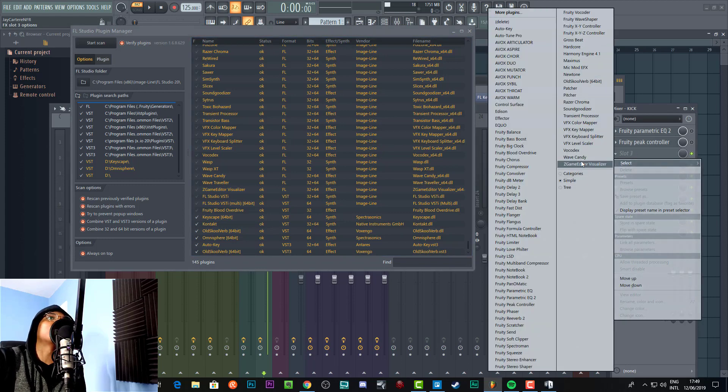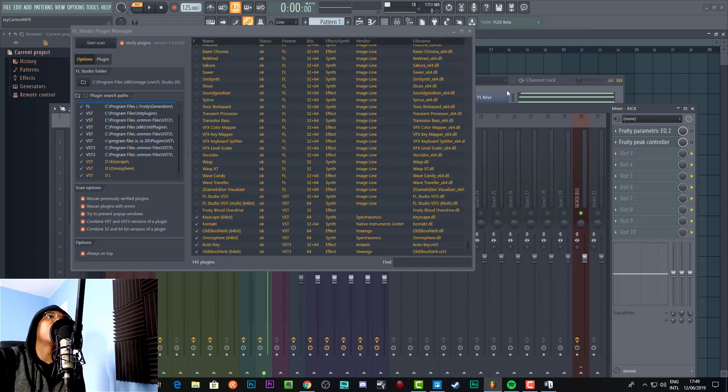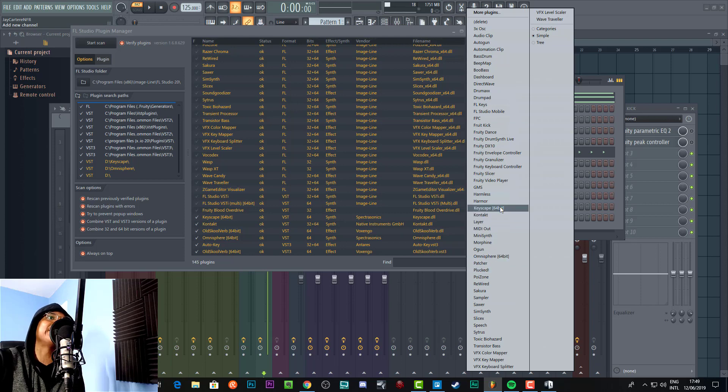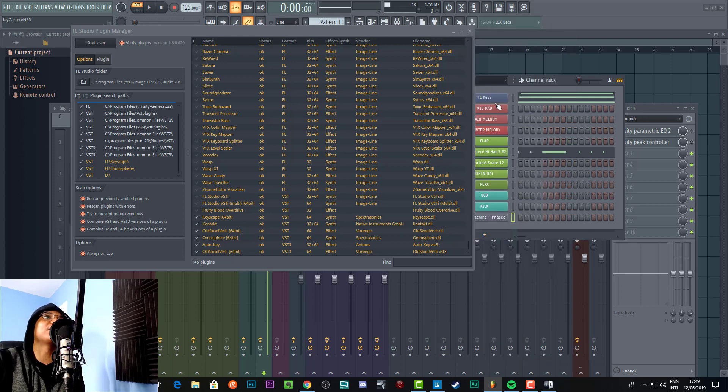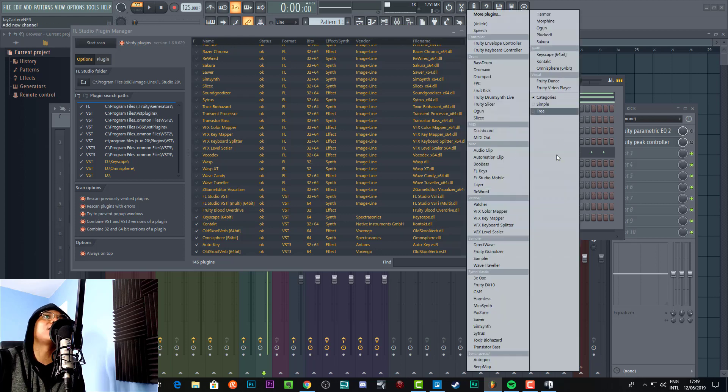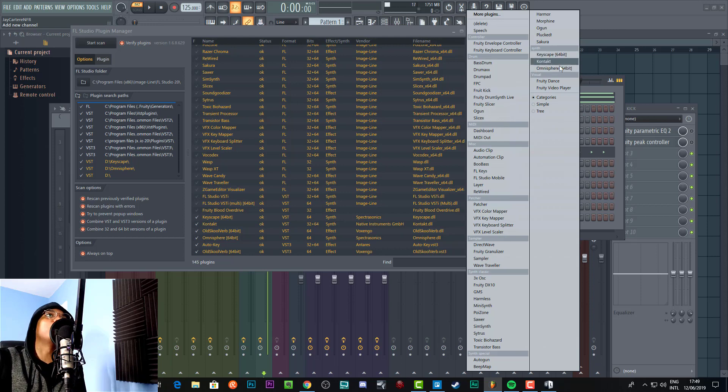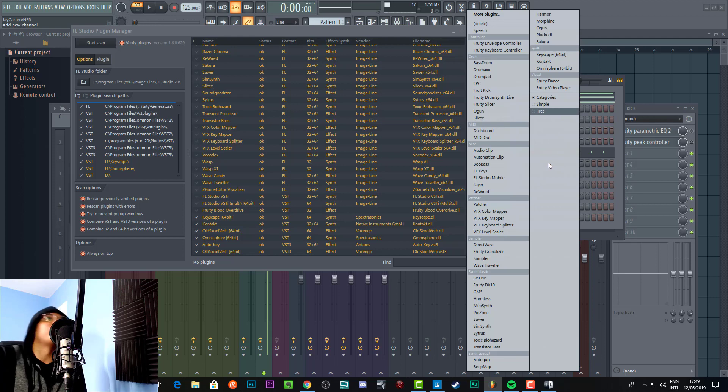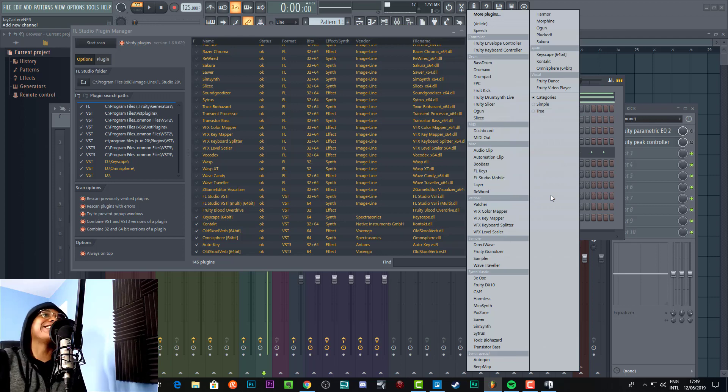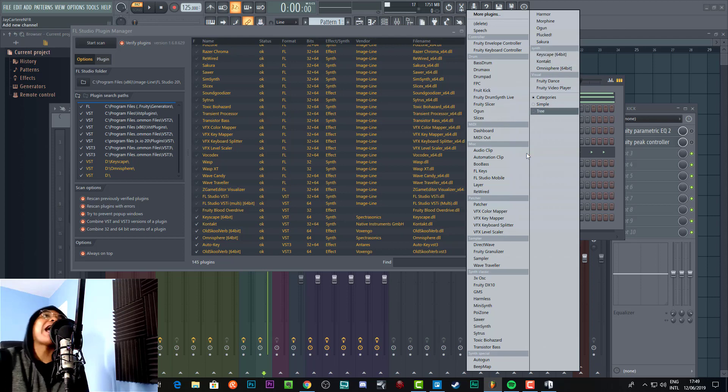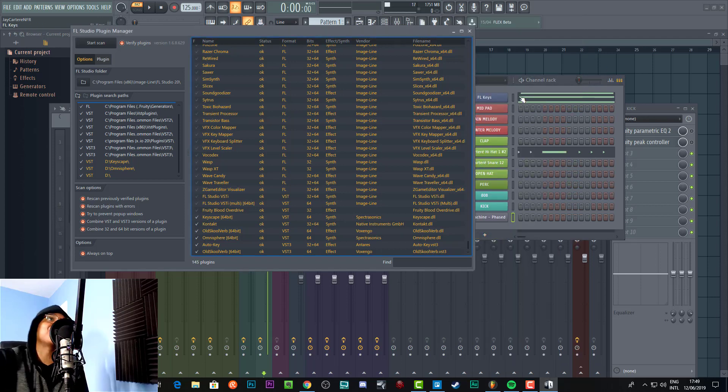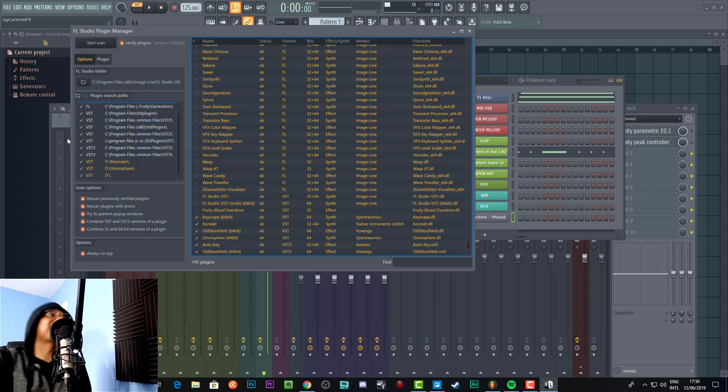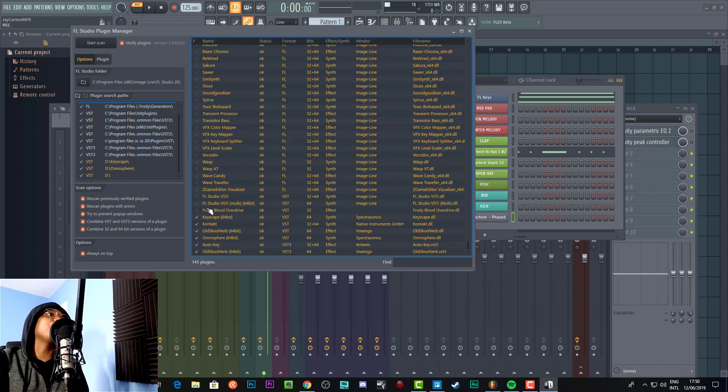As you can see, I've added Keyscape, Kontakt, OldSkoolVerb, Omnisphere, and Auto-Tune, and now you can see that sort of stuff comes up. If we go to the channel rack, you'll see Omnisphere and Keyscape over here. I could also go to Categories because I think that's where it starts by default. I've just changed that to the simple version, but in Categories you'll see your new stuff will generally be over on the right. This is how you get your plugins up so that you can actually select them and create a new channel.